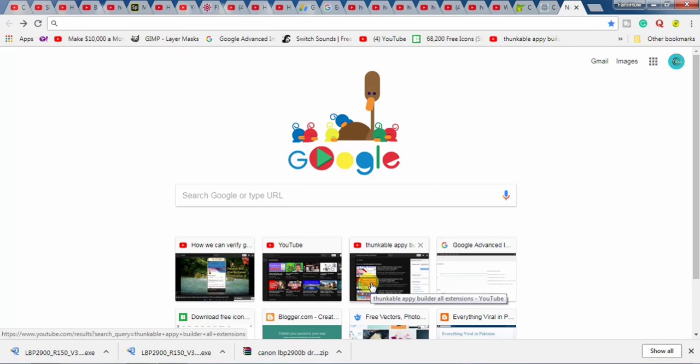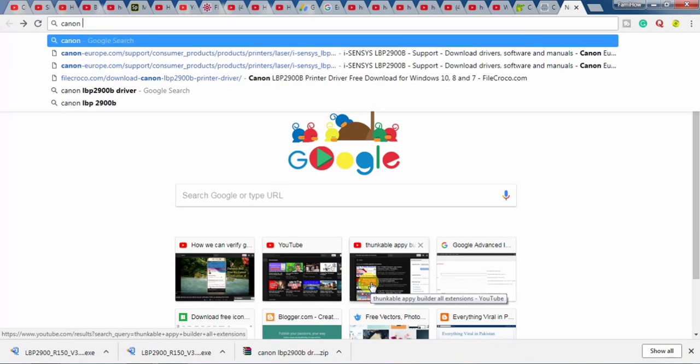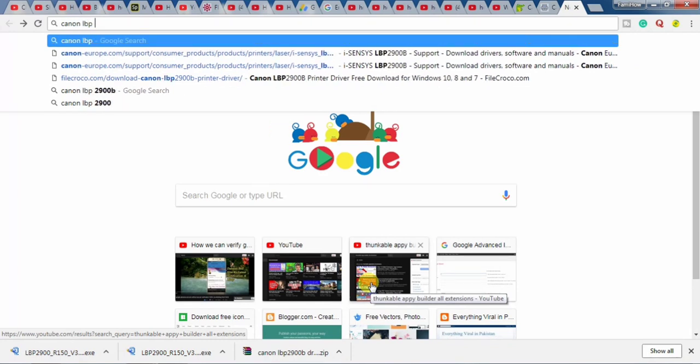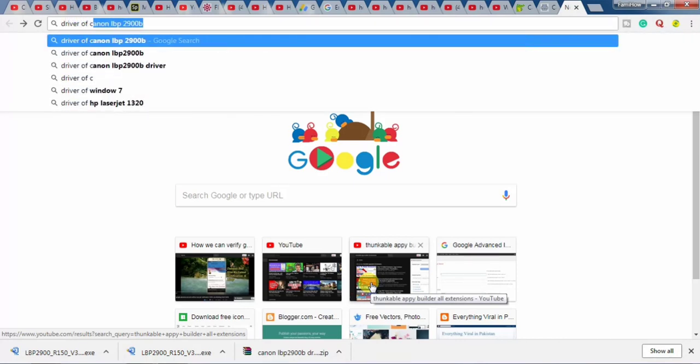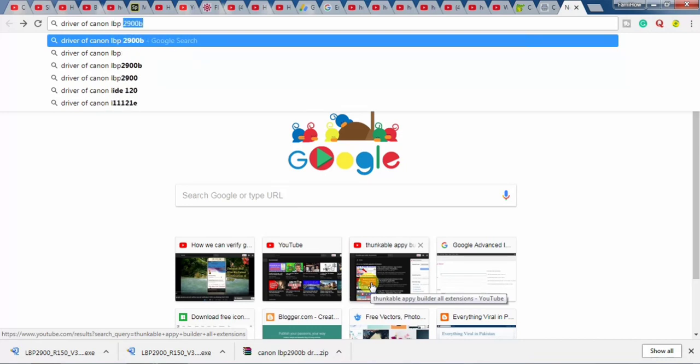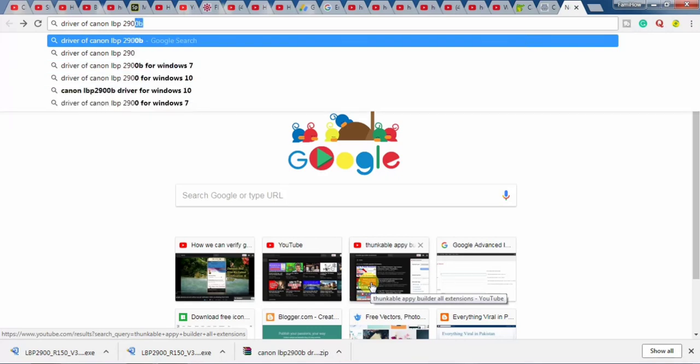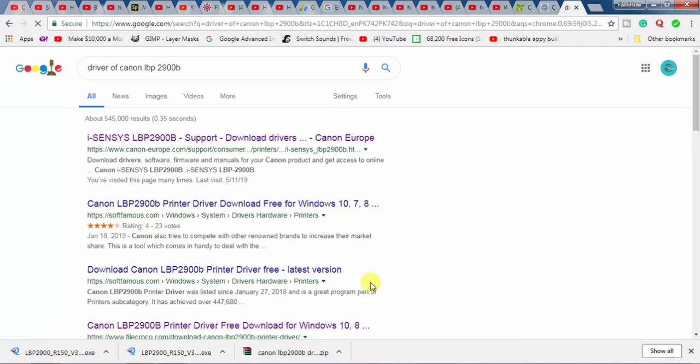So, let's start downloading and installing the driver for Canon LBP 2900B. For this, open your browser and type Canon LBP 2900B. Then, hit the enter button.